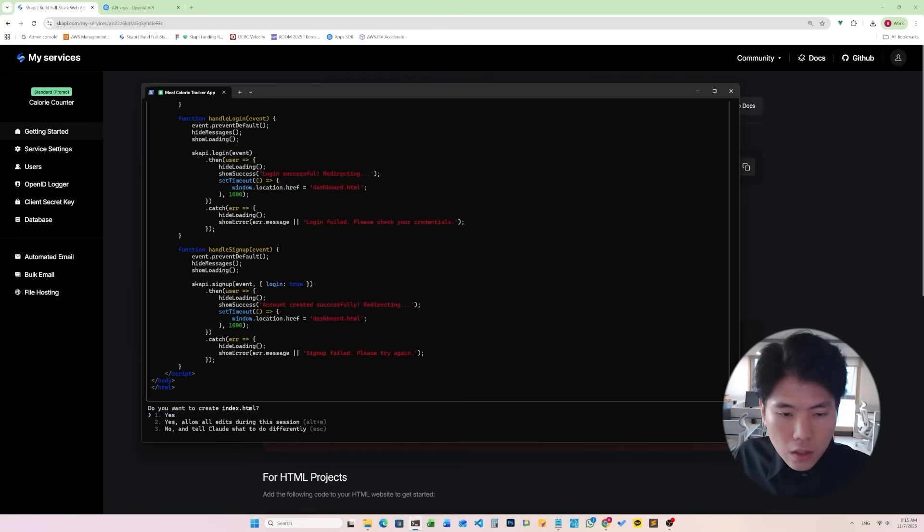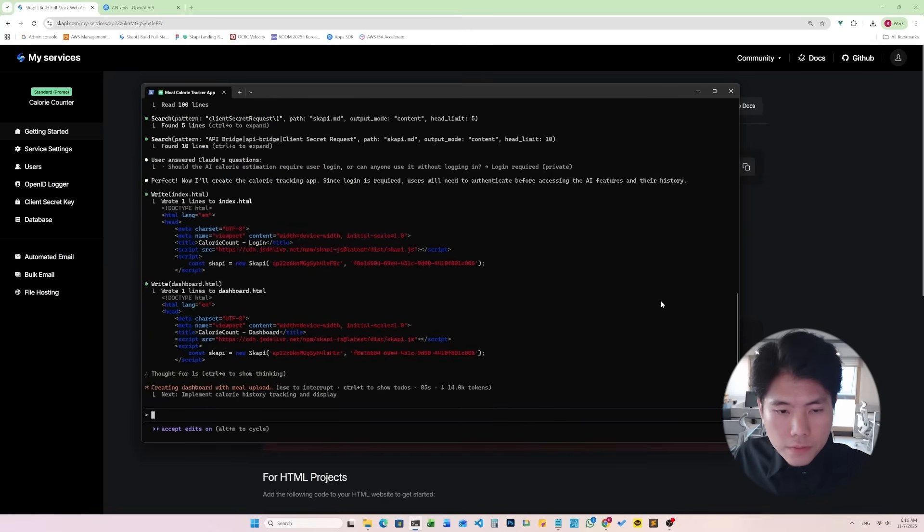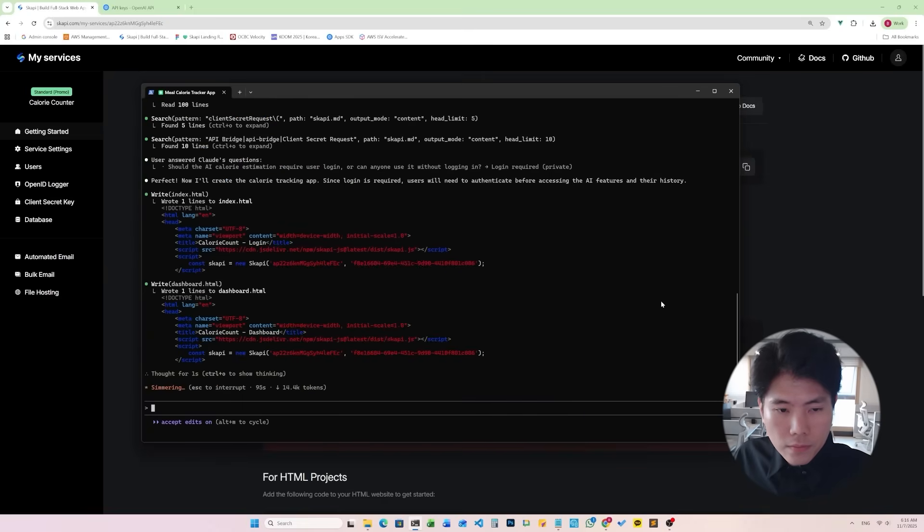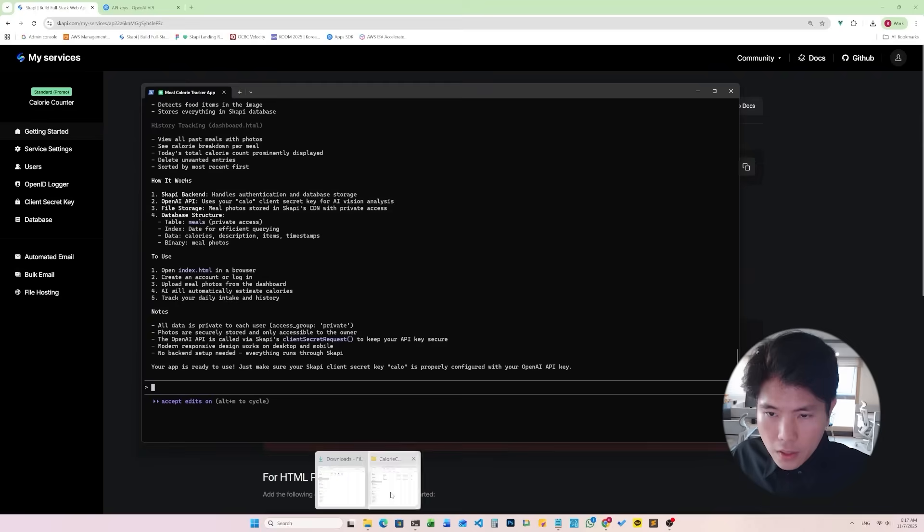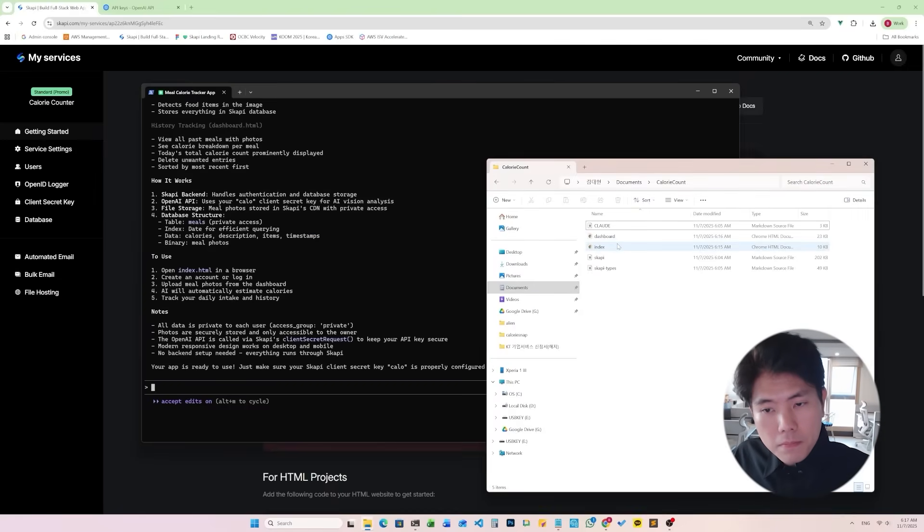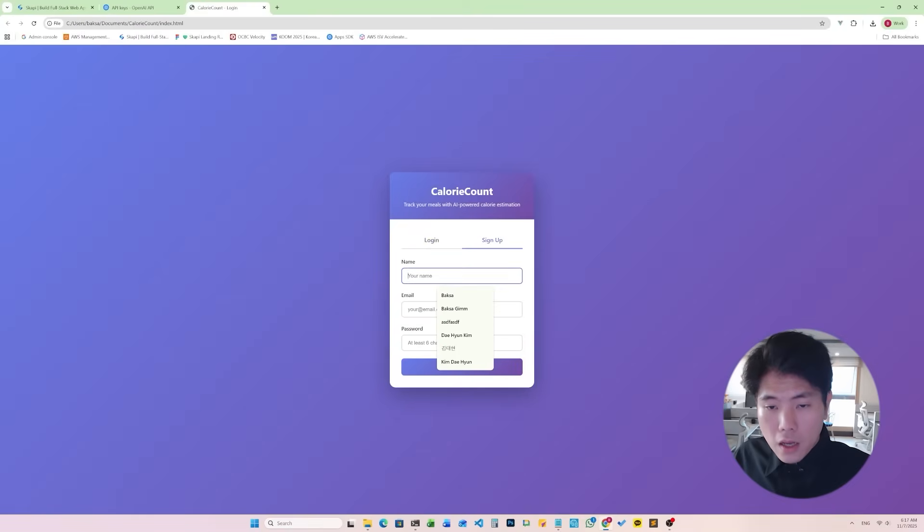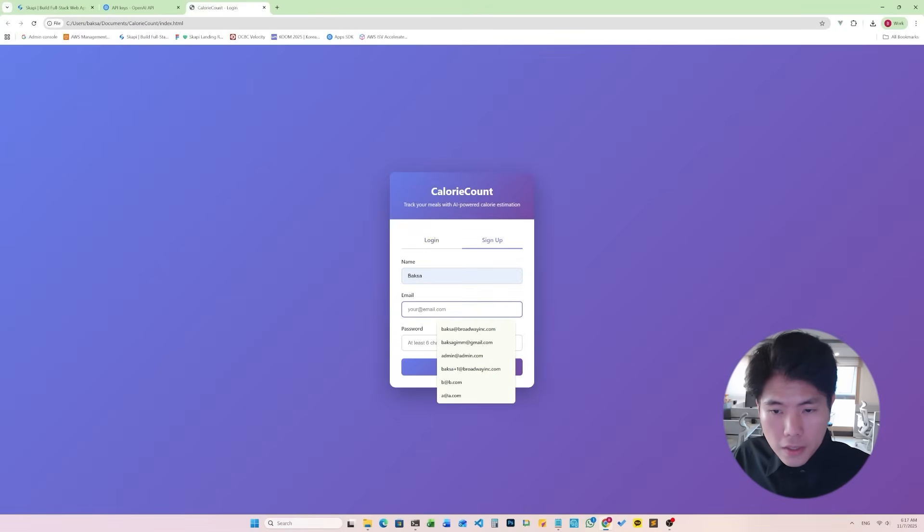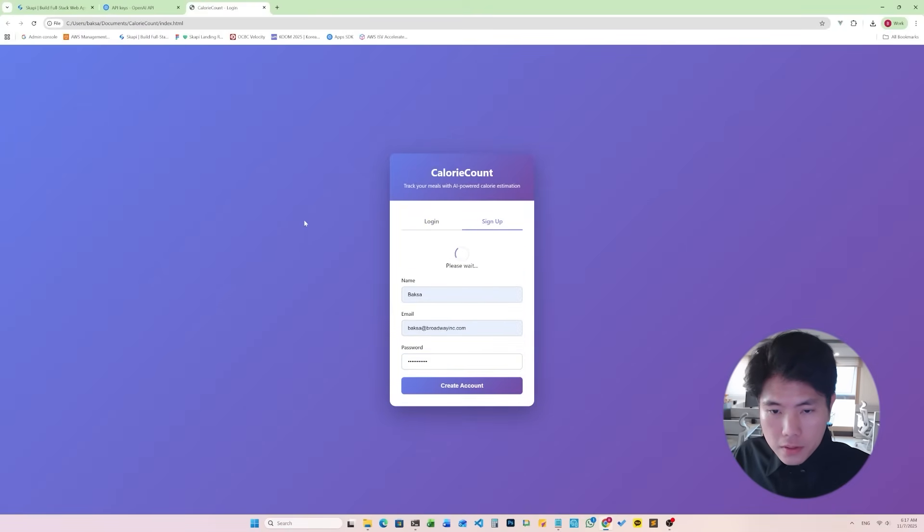And allow all edits during this session. I think it's finished. It says your app is ready. I think we're good, so let's open up the index.html and see if it works. All right, looks good. Let's sign up. Okay, once we sign up it logs me in automatically.